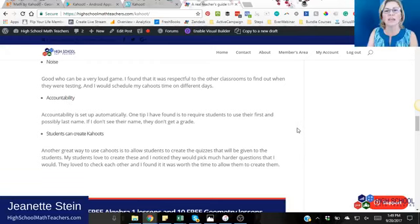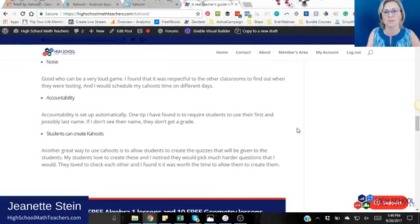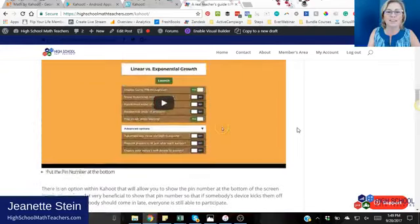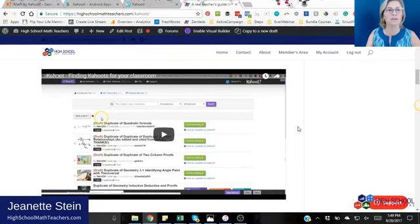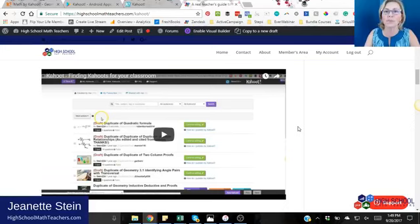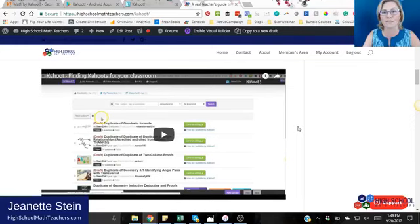Kahoot also has new ways to assign homework that will grade it for you — I'm excited to look into that further, and it might be a brand new Facebook Live coming soon. If you found this helpful, I'd love it if you'd like or share this video. To see future Kahoot videos, hit the follow button right below the video. Please leave me a comment — do you love Kahoot? Do you use it? I'd love to hear from you. Thanks so much, have a great day, and I look forward to talking with you soon!